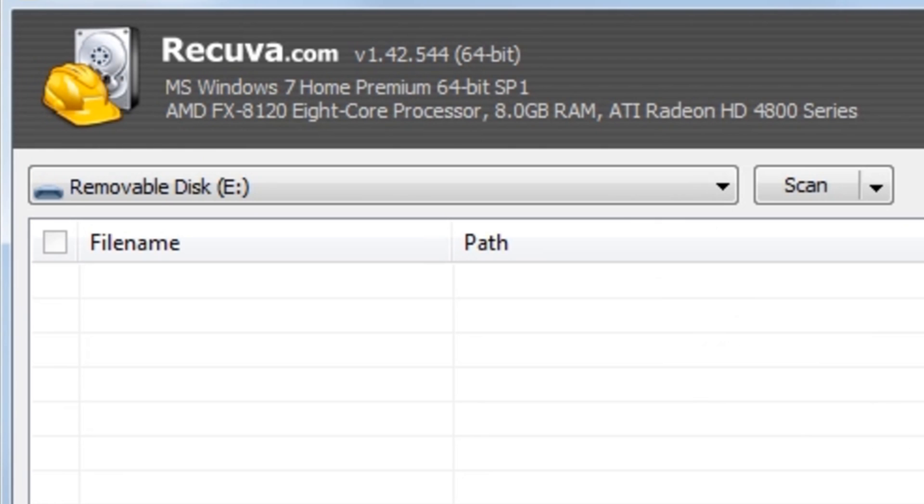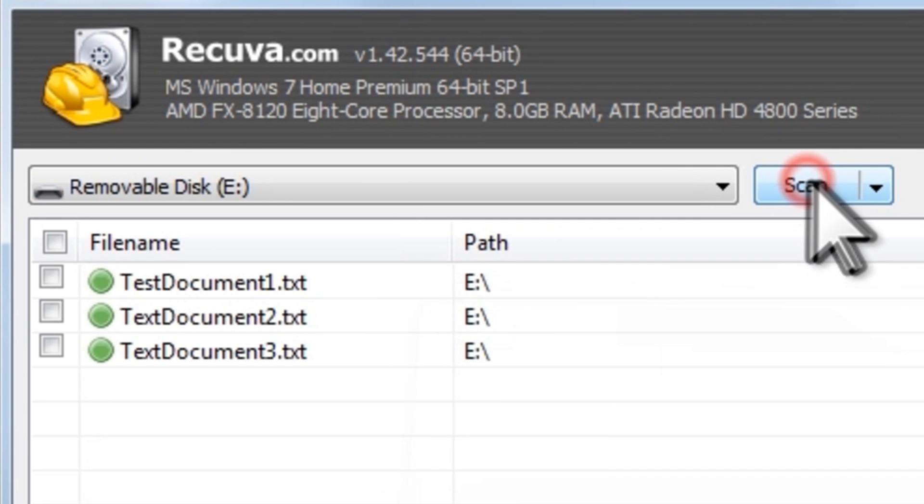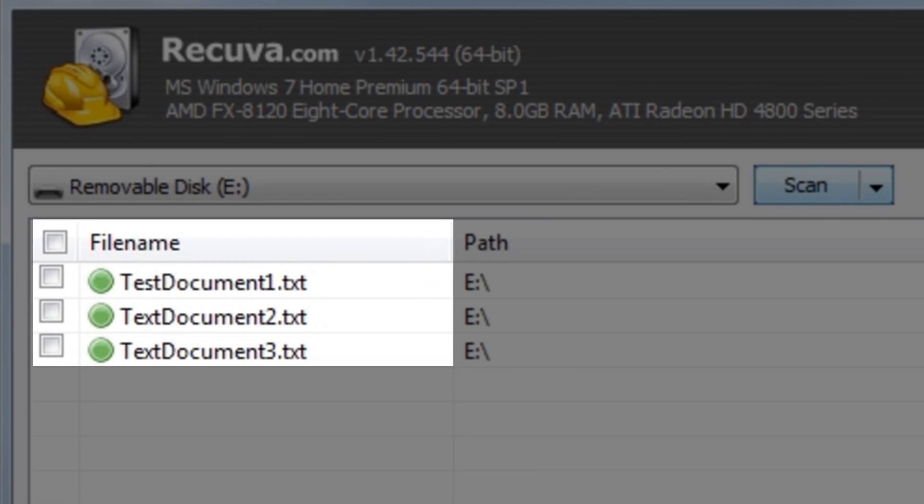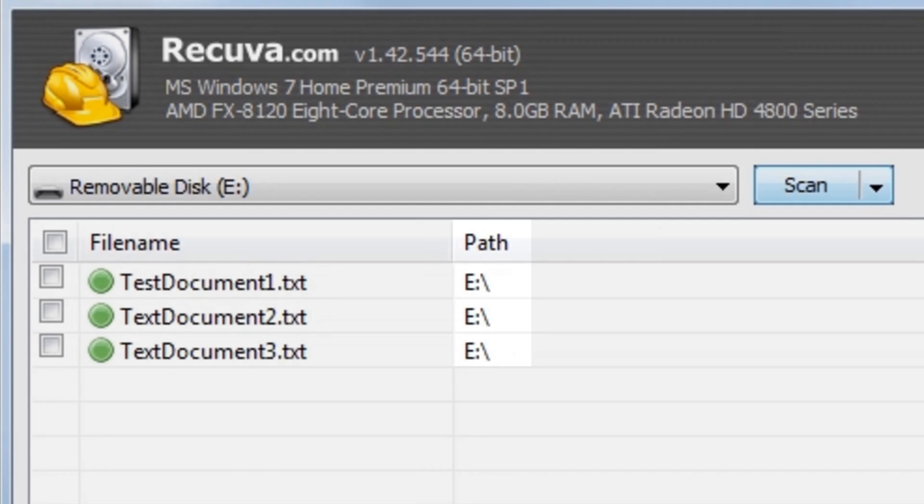By default, Recuva runs a quick scan. But if that doesn't find the file, you can enable a deep scan. To run a quick scan, to the right of the USB drive that we have selected, let's click the Scan button. Here we can see the three deleted files along with the corresponding path or location that they were deleted from, which in this case is all the E drive.